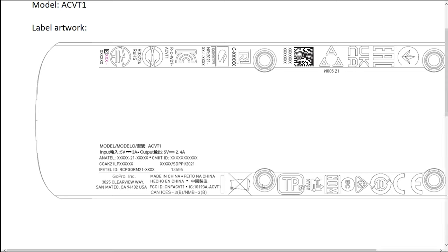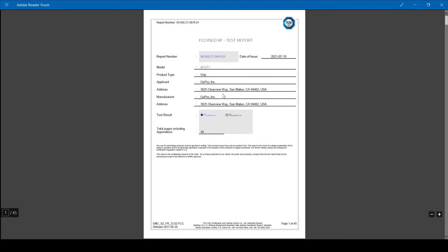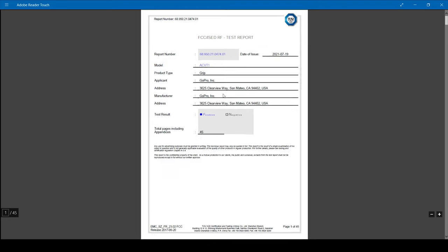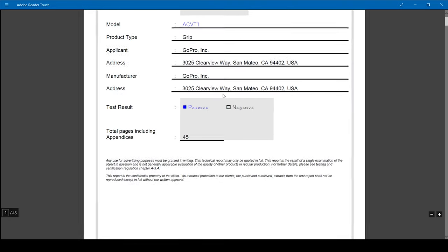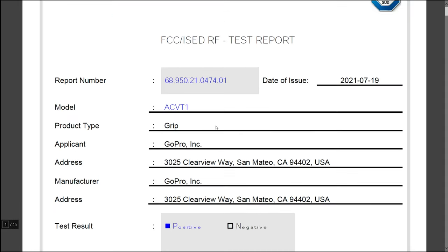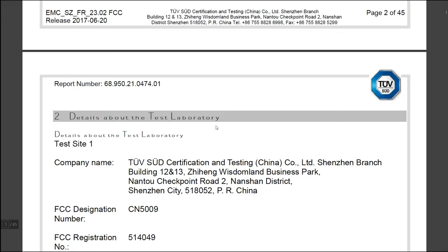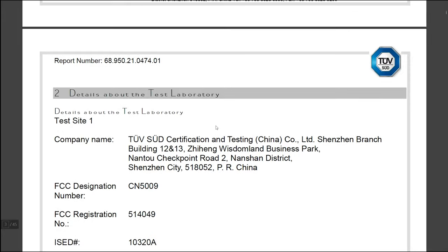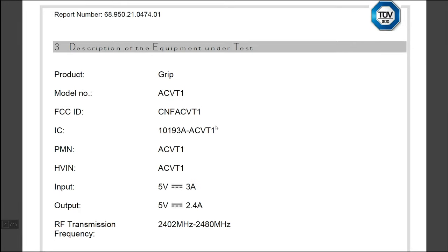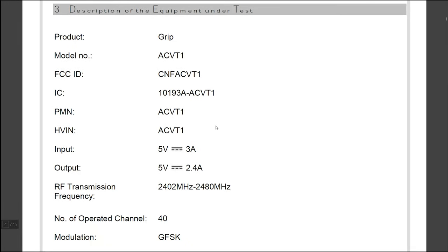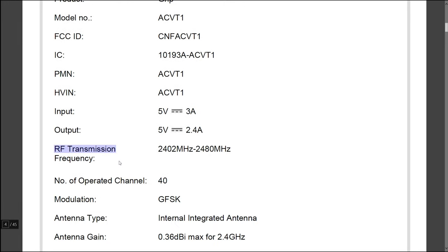Now let's take a look at the test report. The product type is a grip, so I believe this could be similar to the GoPro Karma grip but without the stabilizer of course. Let's see what more can be identified. Again in the product description it's a grip.